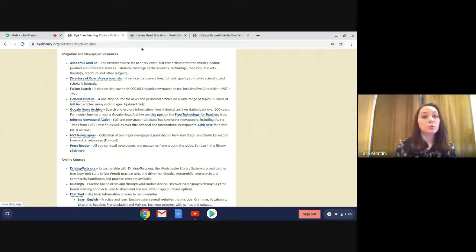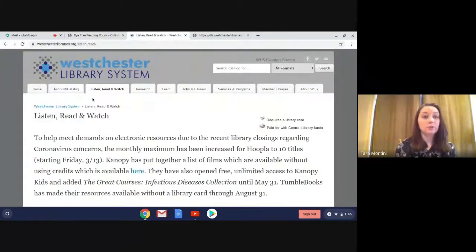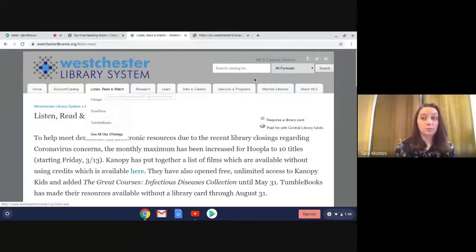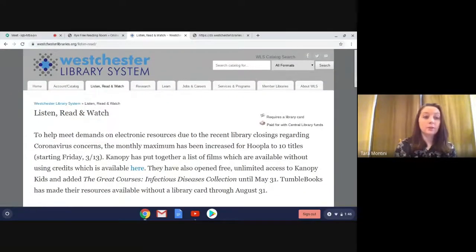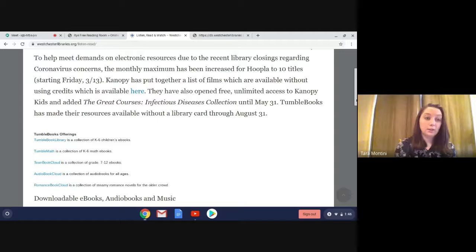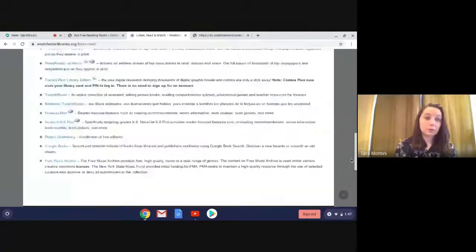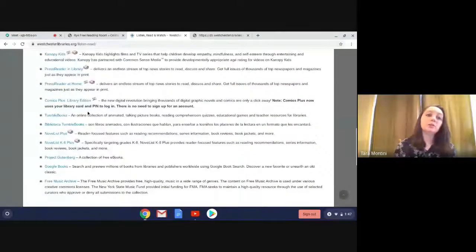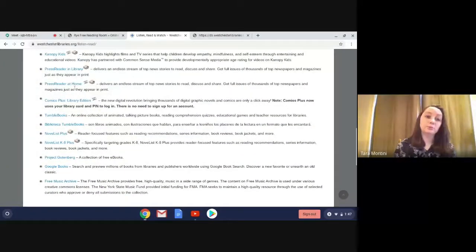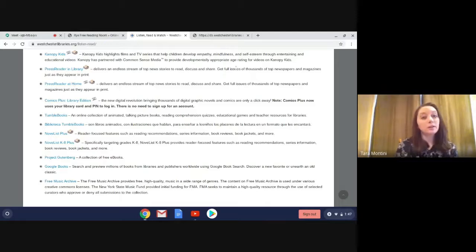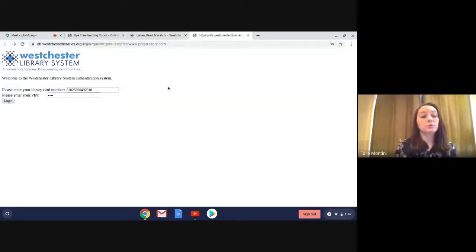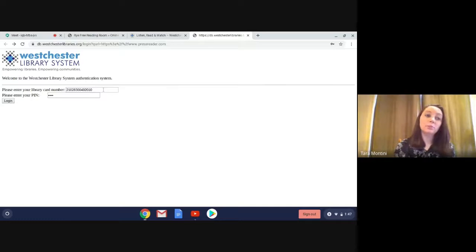You can also go to westchesterlibraries.org, click on Listen, Read, and Watch, and then again just scroll down until you see PressReader, and you're going to click on PressReader at home. When you click on either of these links, it will bring you to this page, you're just going to enter your library card and PIN, and click login.